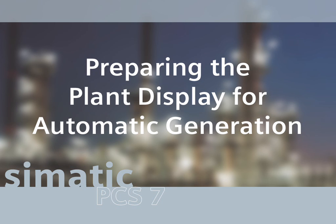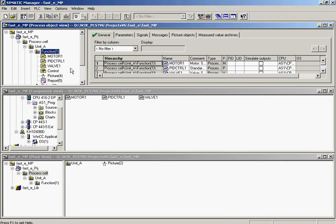Some preparations have to be made for the block symbols to be created automatically. Because it is not always desirable that faceplates are automatically generated, this function must be explicitly selected for each process graphic.